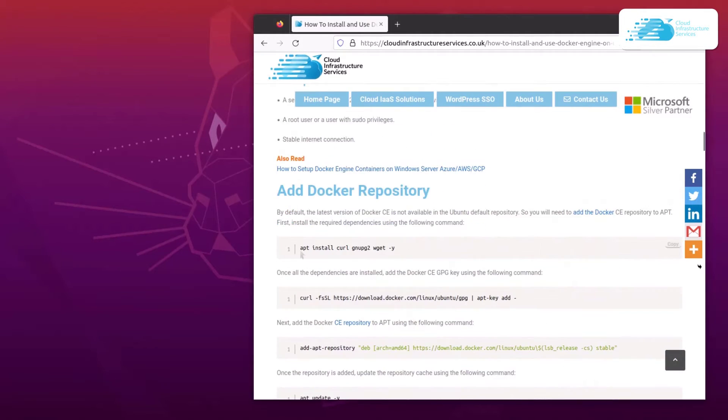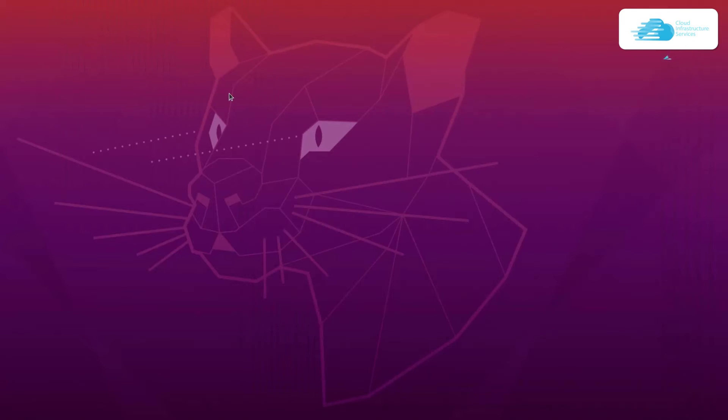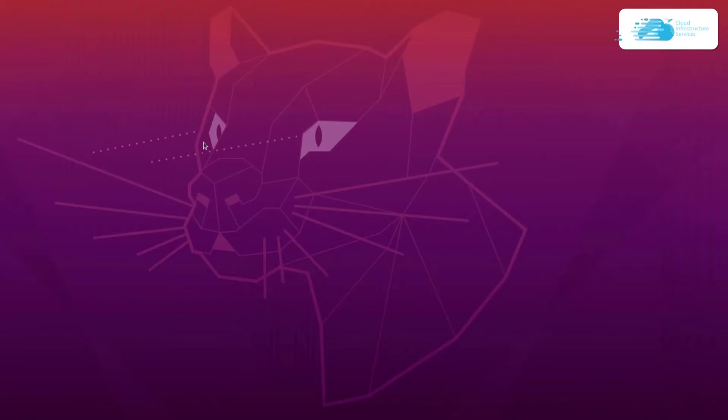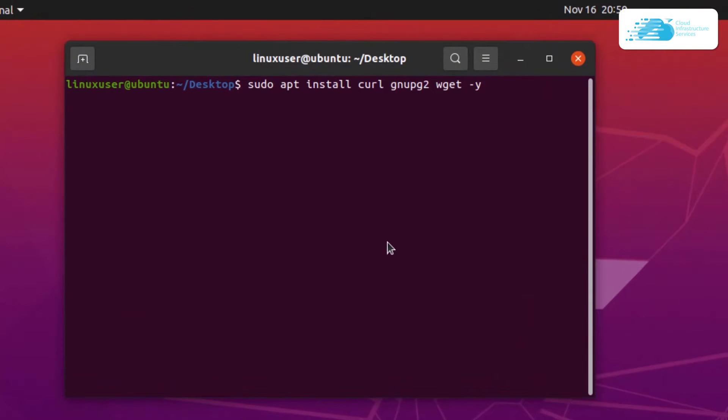To start off, you can clearly see that we need to install curl, gnupg, and wget. For that, simply copy this command, head on over to your desktop, open up a terminal, paste in the command with sudo privileges, and then hit enter. After that, you would have to type in the root password, so type the root password and hit enter once more.